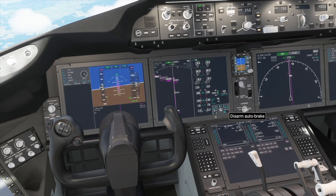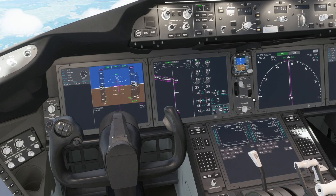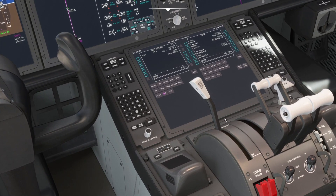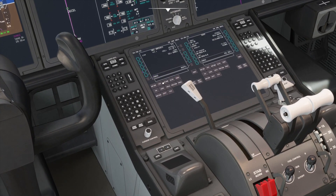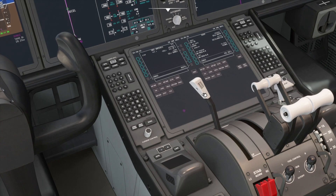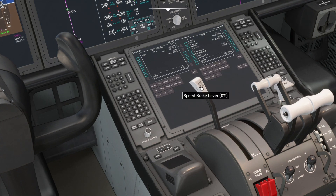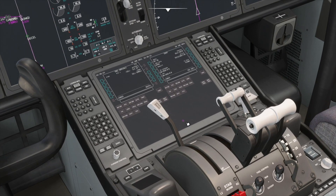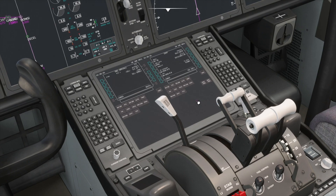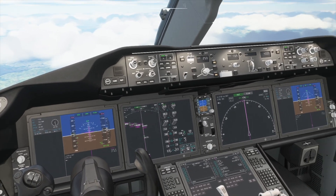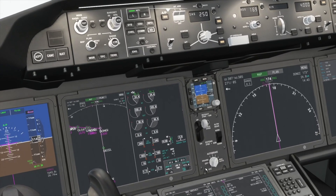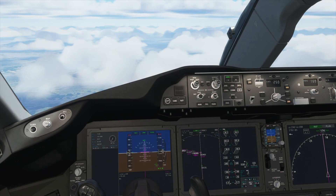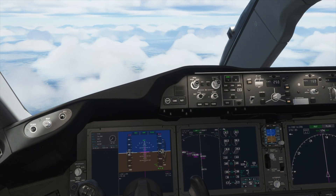We will set the autobrake to position 3 and make sure the speed brake is in the armed position — as you can see, it is armed right now. If it is not, just put it gently until it clicks into the armed position. You don't want to pull it back too much, otherwise the speed brakes will deploy, but the armed position will extend them automatically on touchdown. The autobrake will also apply automatically. Now we are descending and will make a left turn to face the runway, and then we will land.